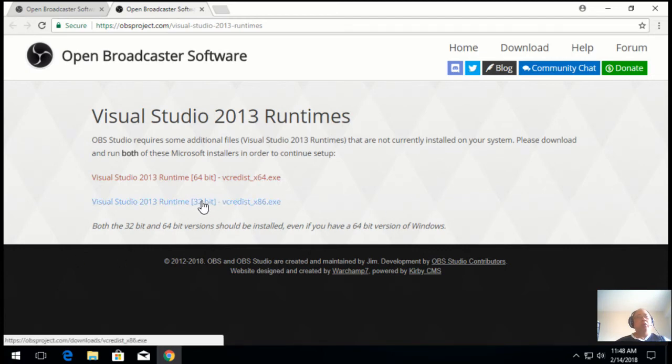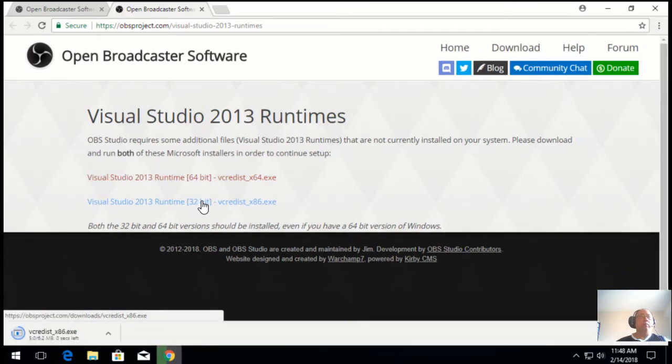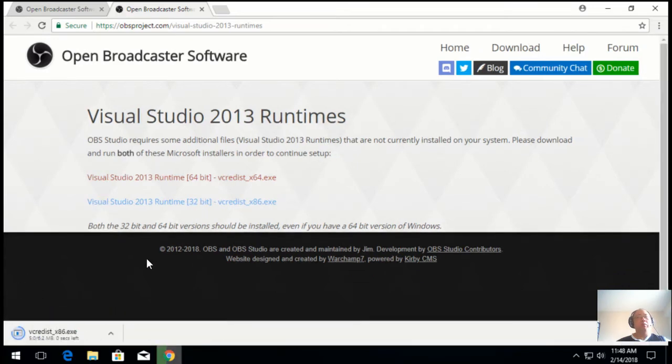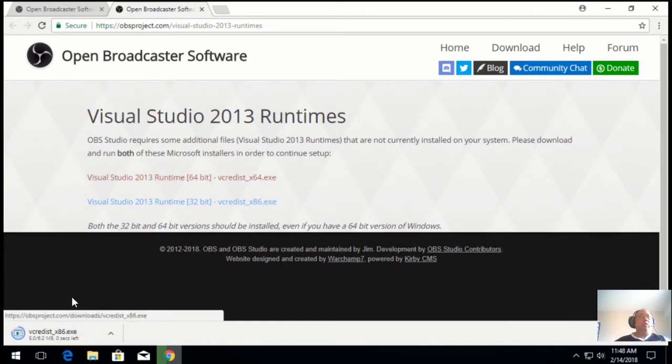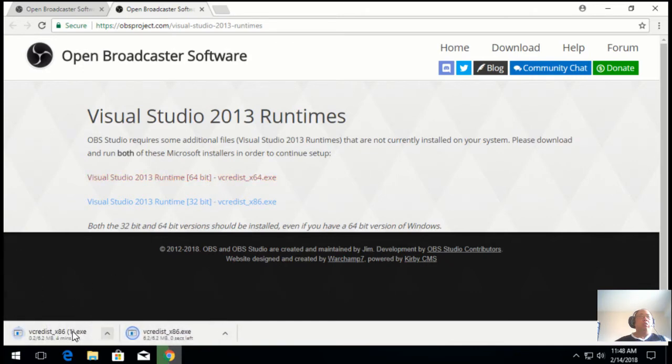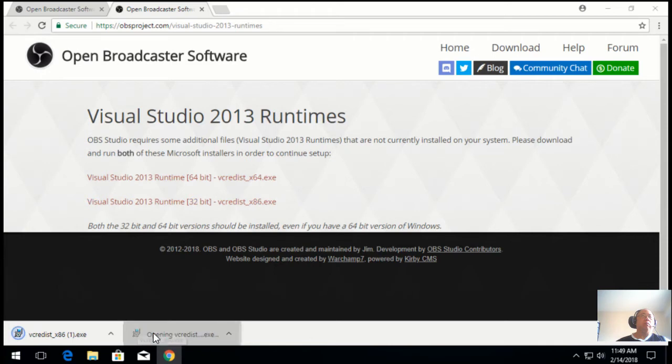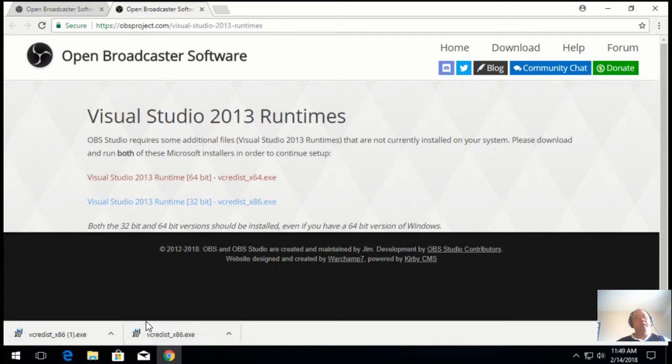You need both the 32-bit and the 64-bit to be installed because sometimes you may want to run OBS natively. Let's start with the 32-bit first. Oh, I clicked it twice, but you just need to install it once.